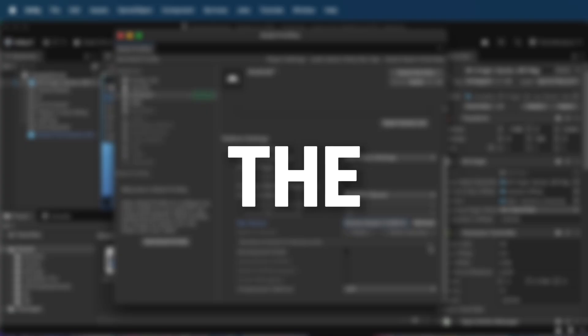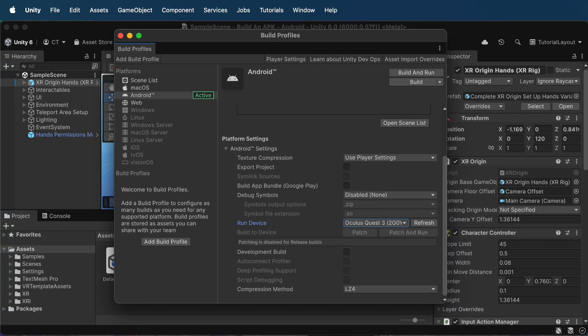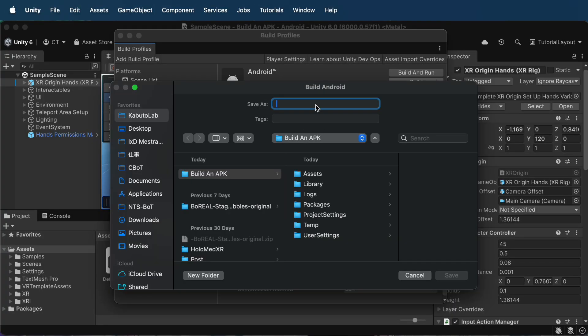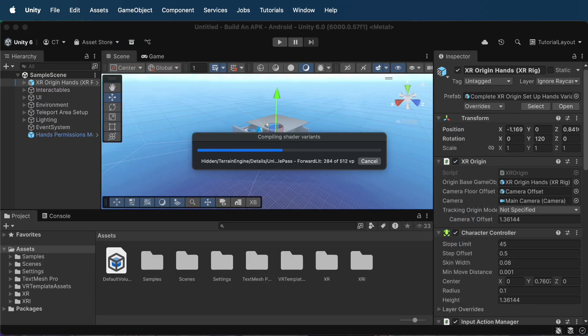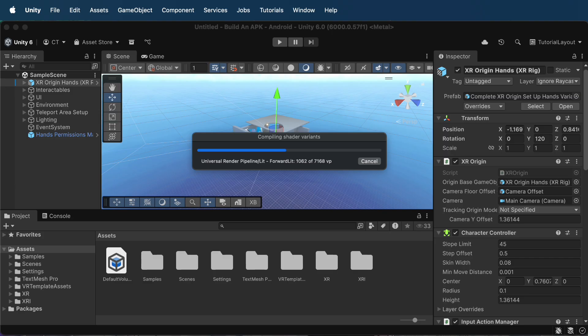Step 4. Build the APK. Ready to roll. Click Build. Choose a location and name for your APK file. Sit back for a bit while Unity does its thing. It may take a while depending on your project size.